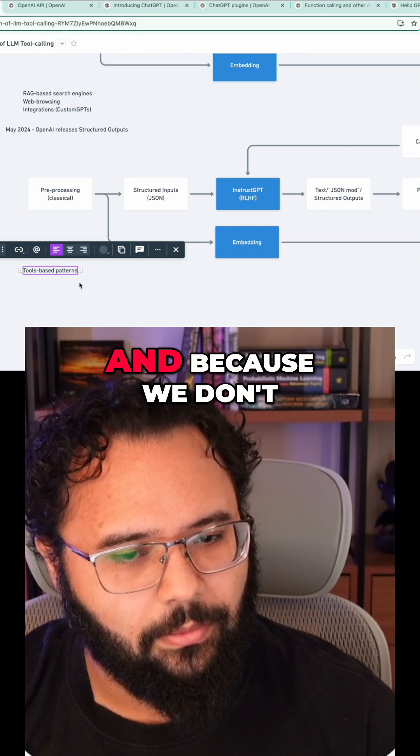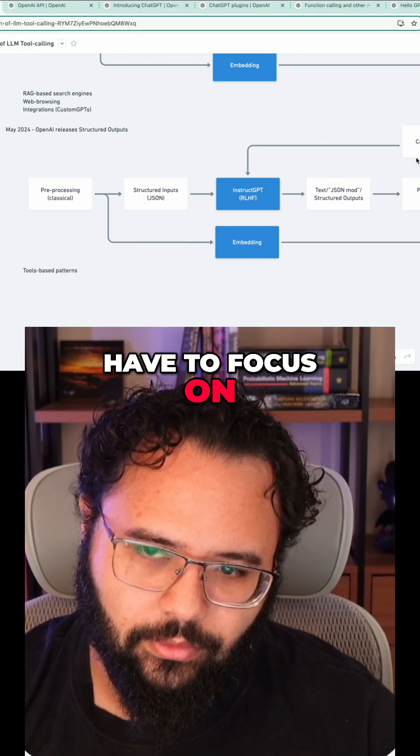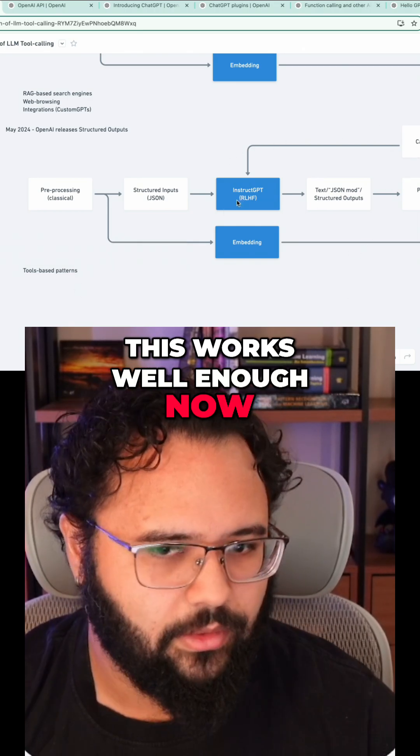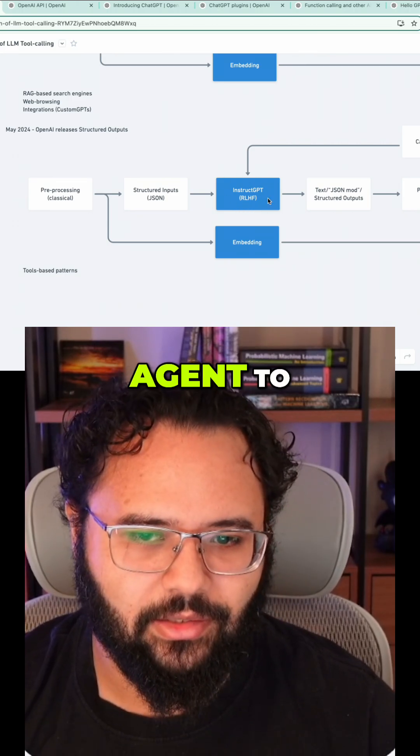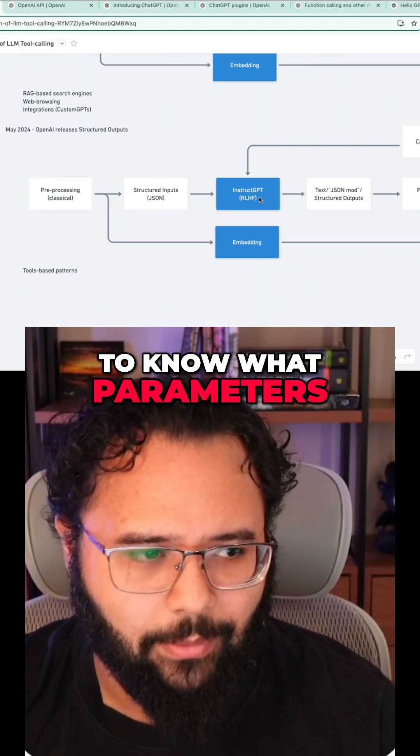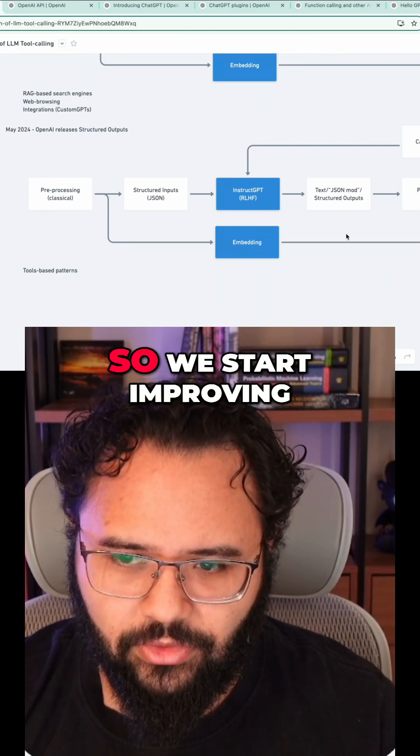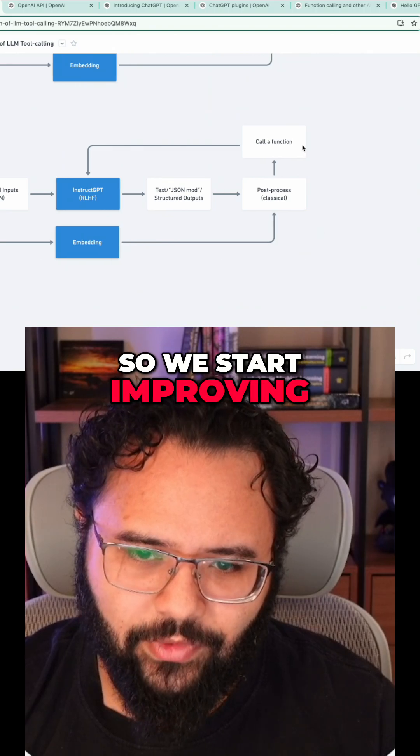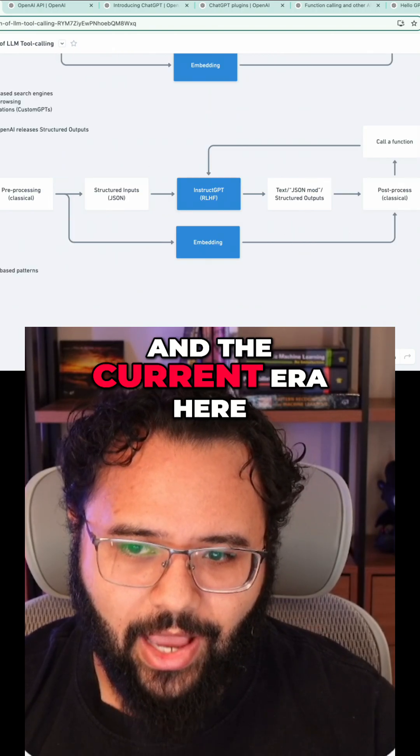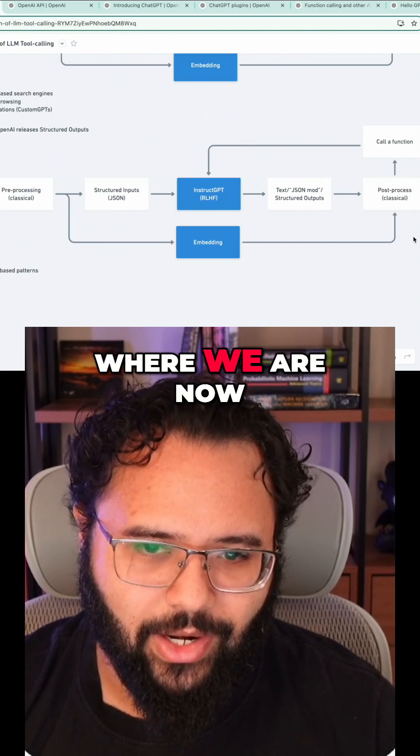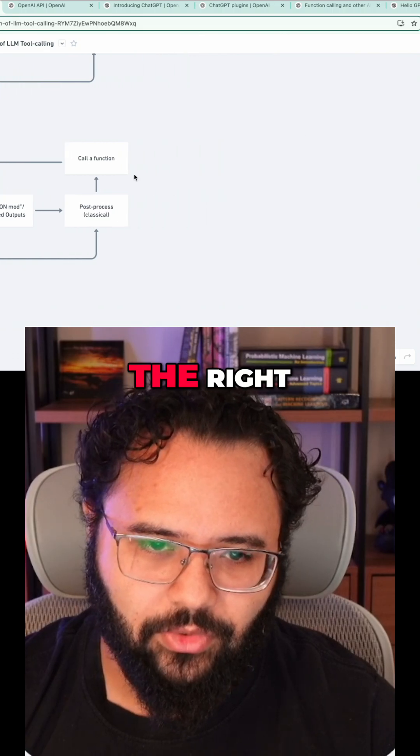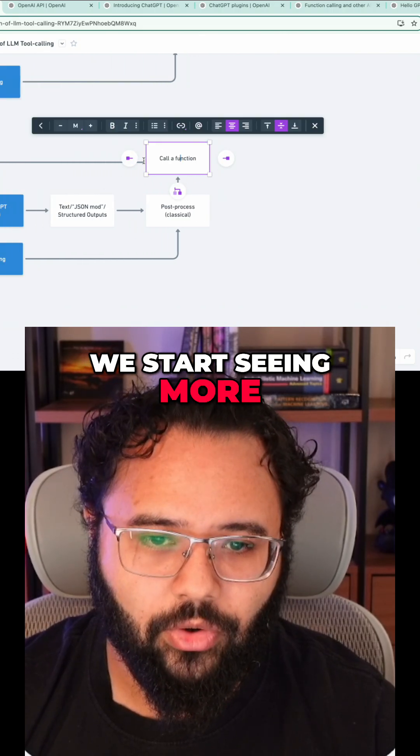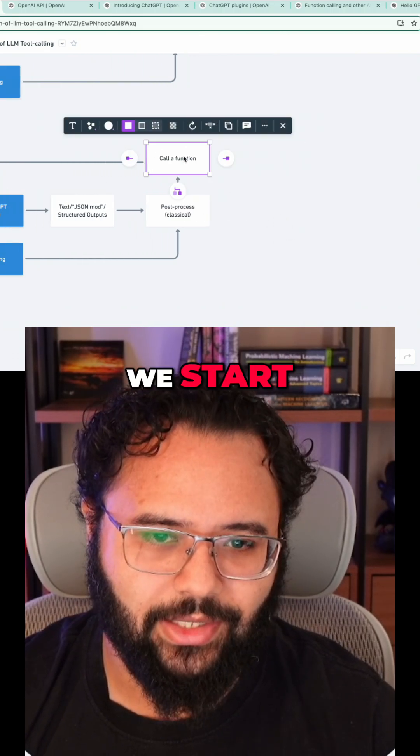Because we don't have to focus on this, it works well enough now, so we trust the agent to know what parameters to put into a function. We start improving this part, and in the current era where we are now, to the right, we start seeing more iterations on this.